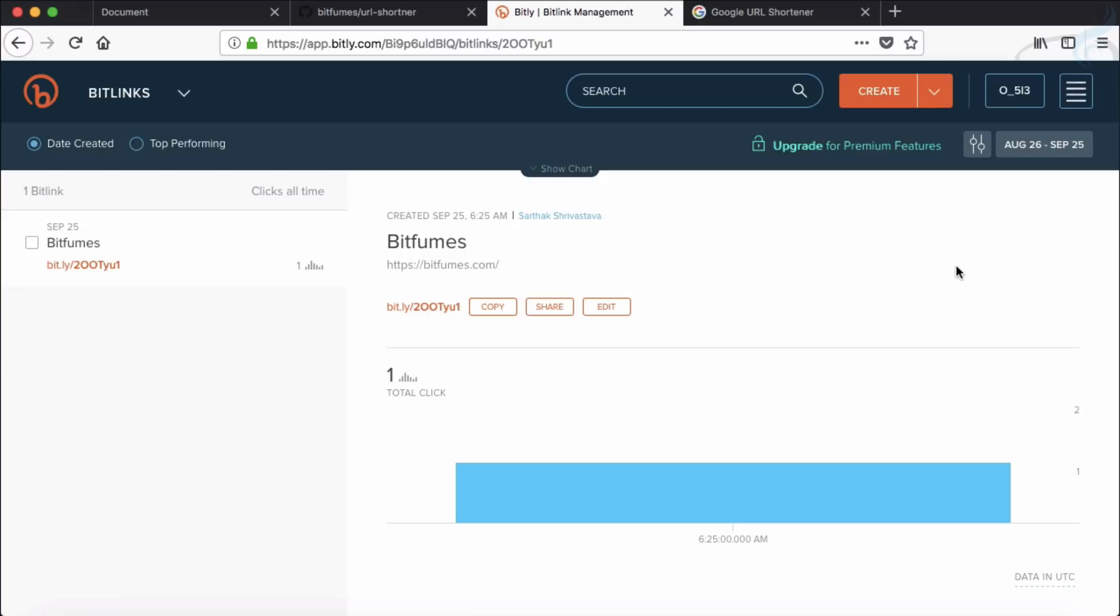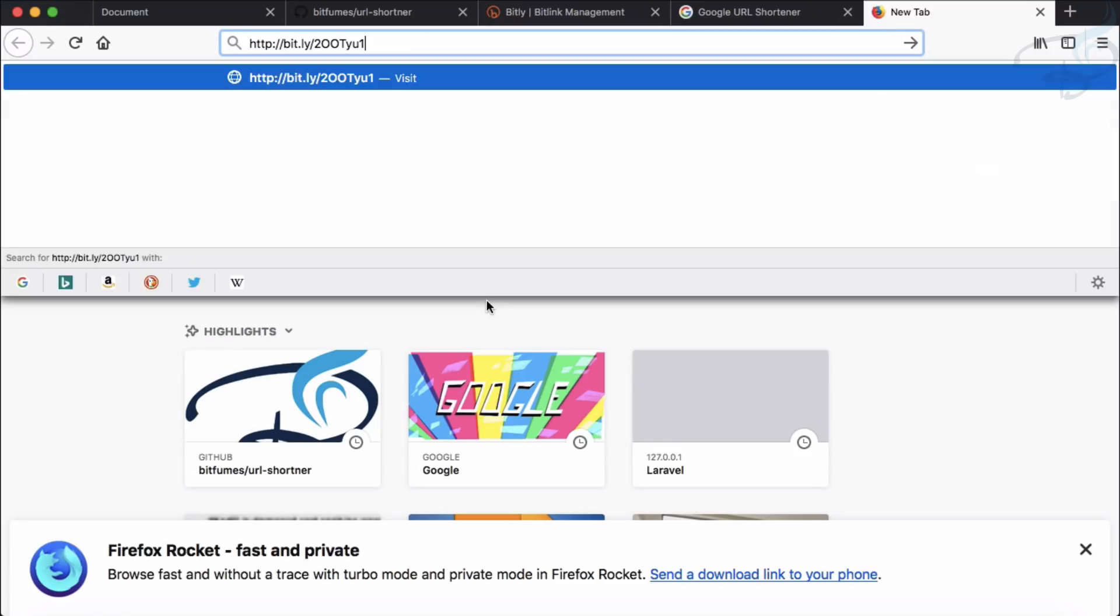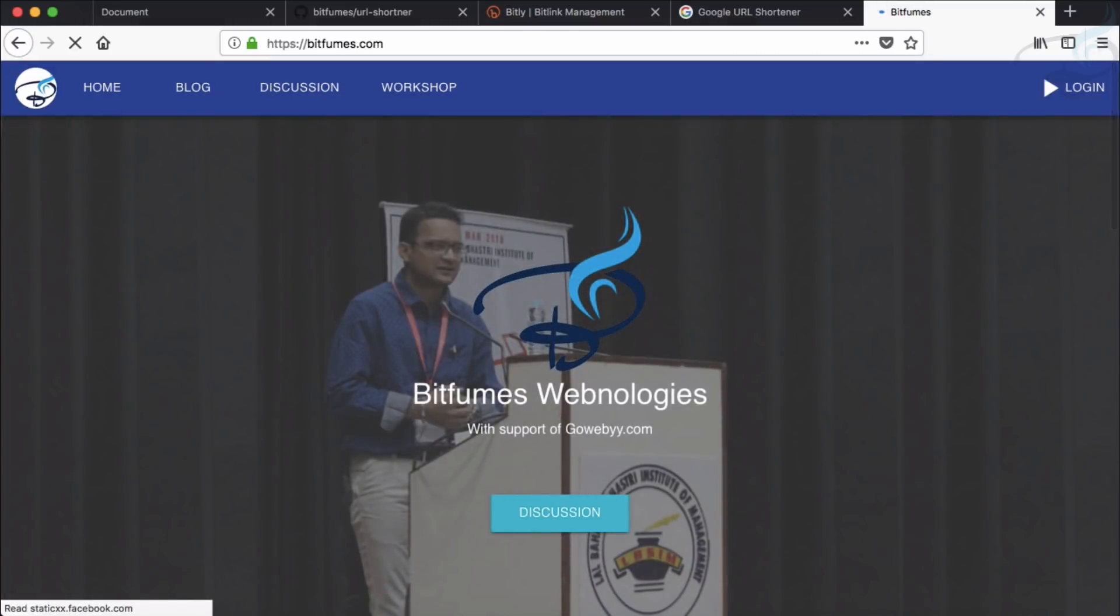One is bitly.com and here you can see we have this bitfumes.com website link that's now shortened by this URL. So if you copy and paste it here, it will redirect me to the website.